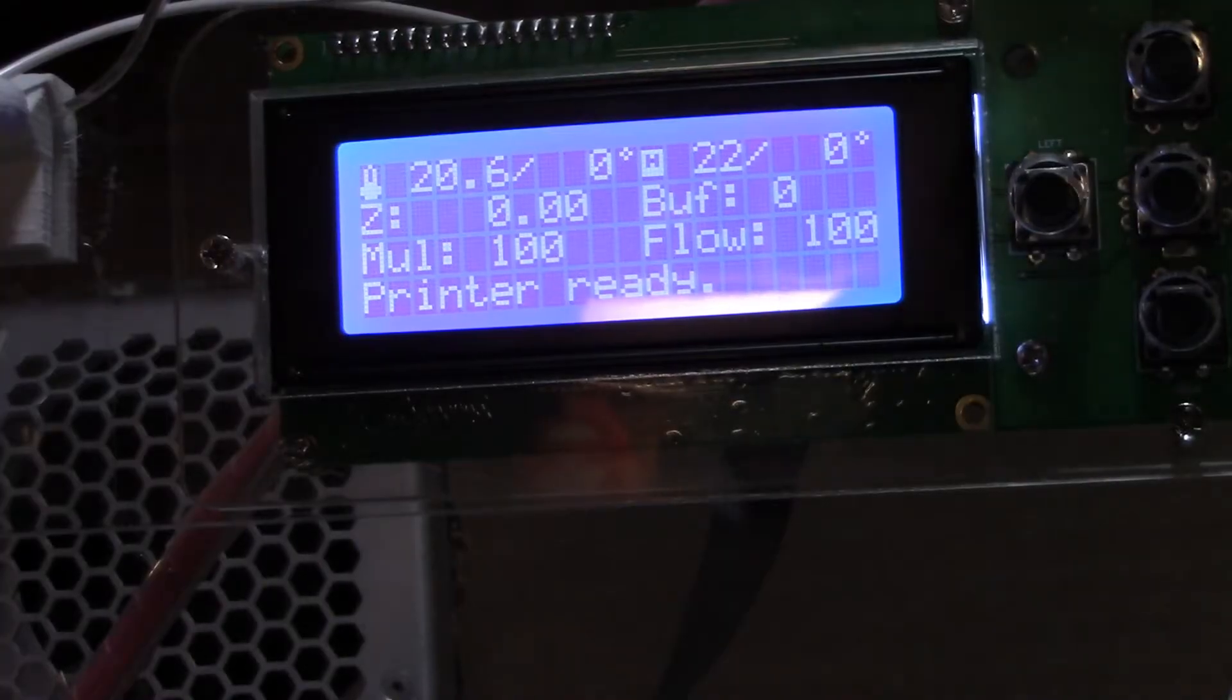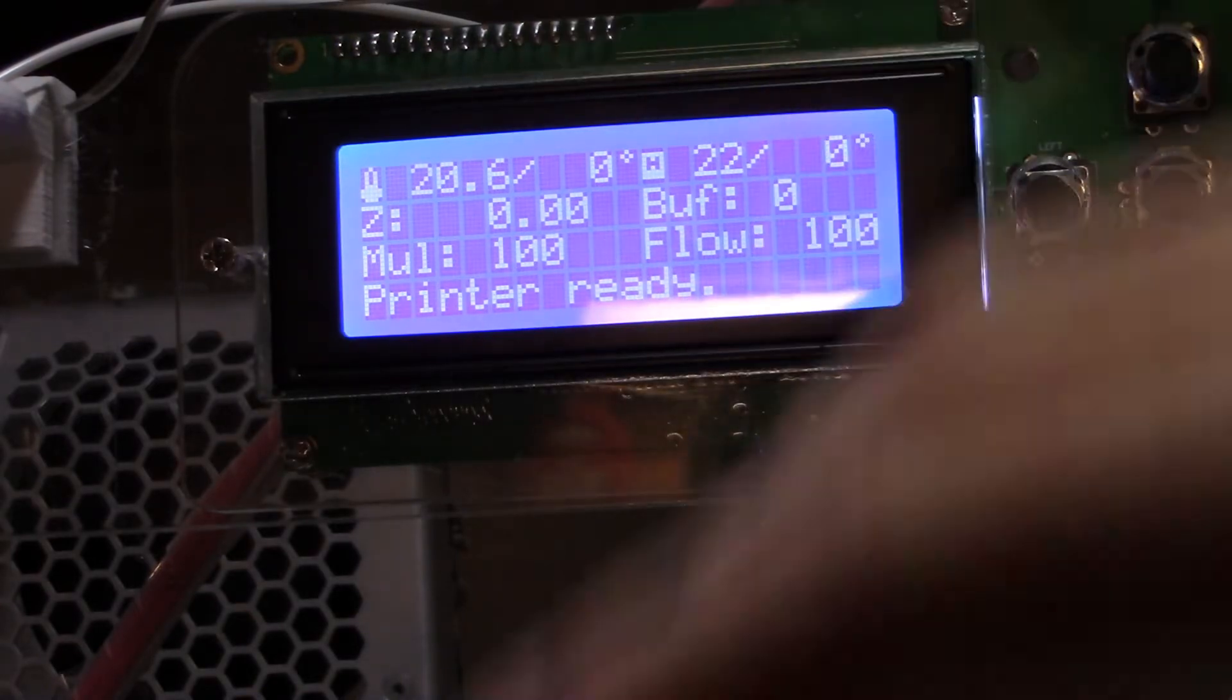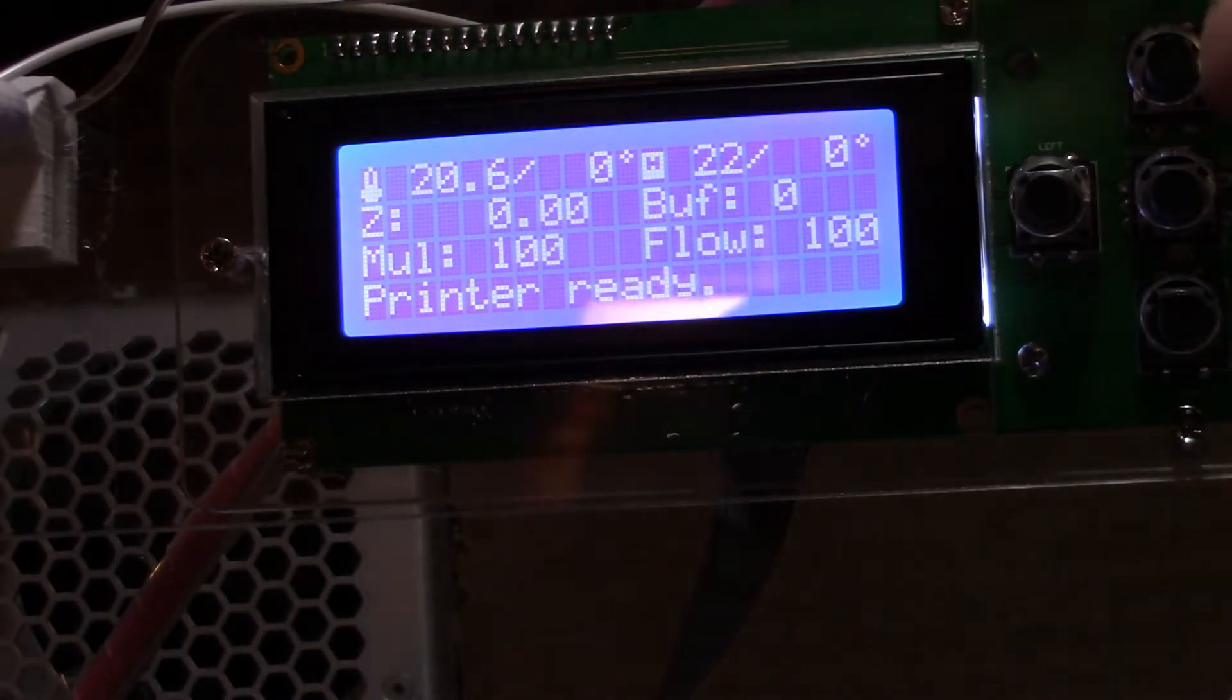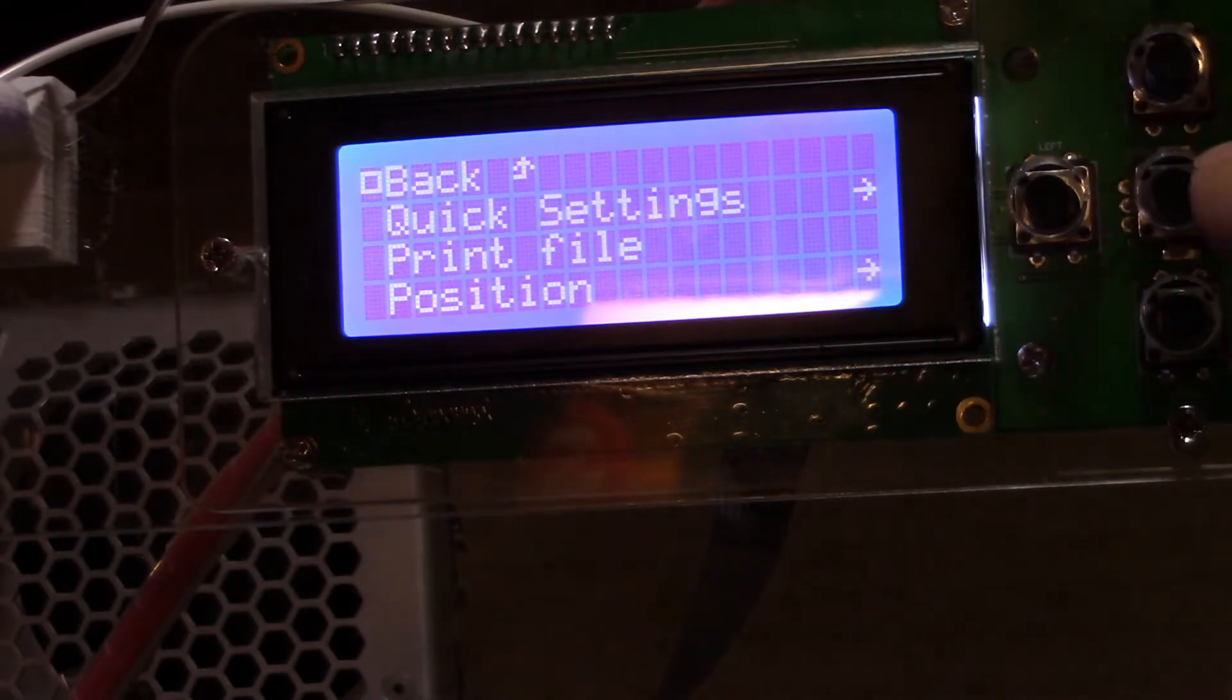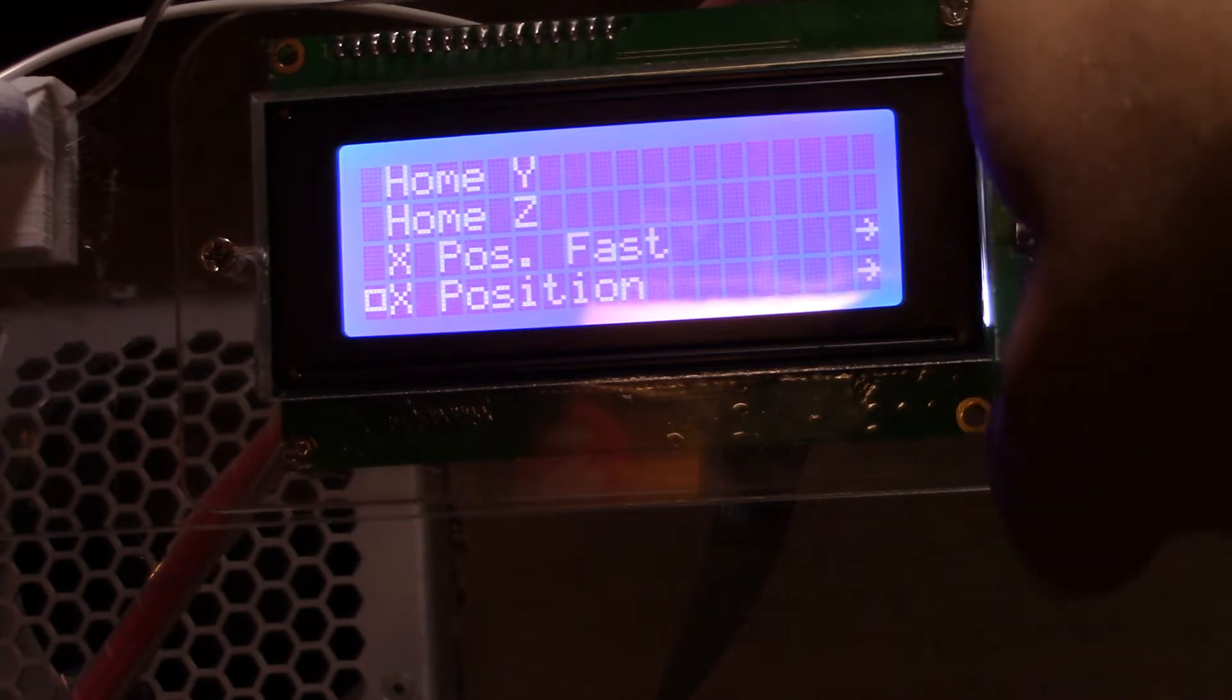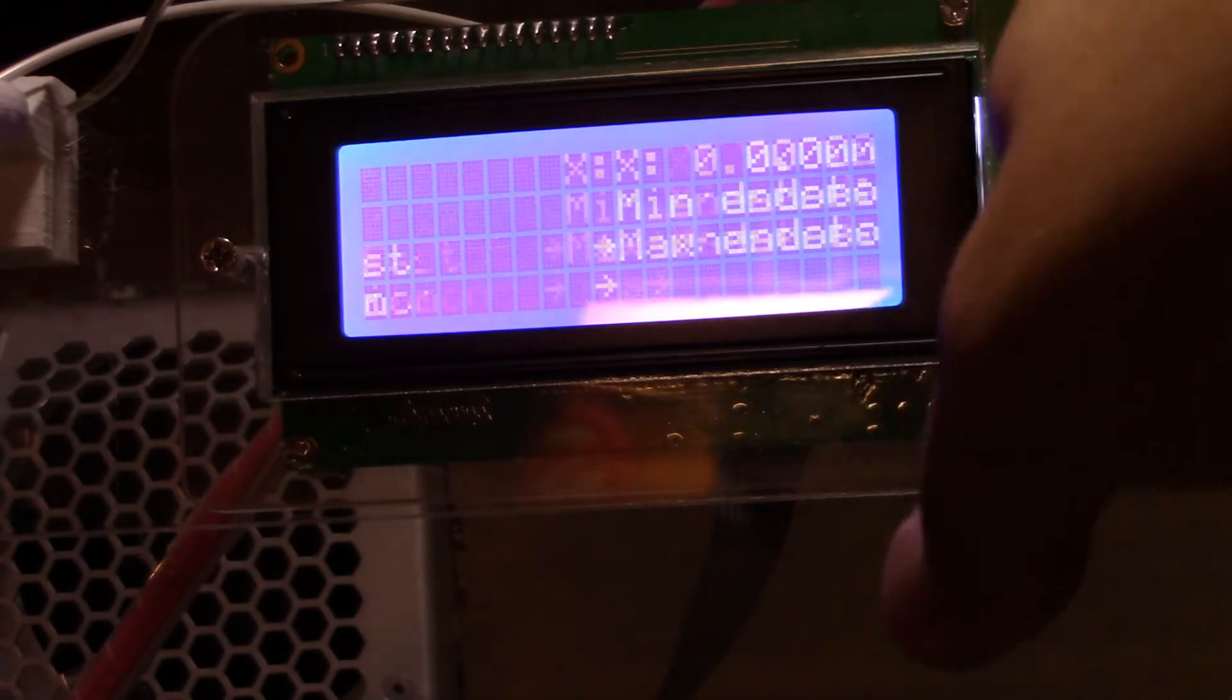So first things first. For me in order to work on this back panel, I want to move the hot end into the top right hand corner. To do that, hit the center button to go to the menu, go down to position. There's other ways to access this, but this is the quickest. You can go to X position fast or Z position fast, whatever.